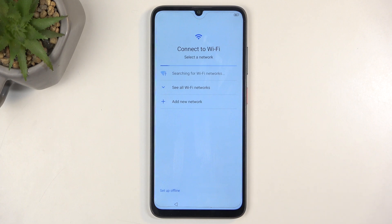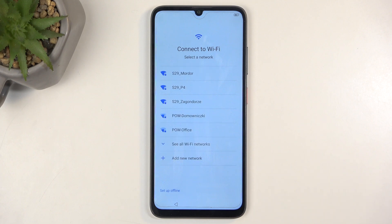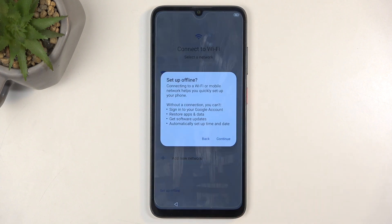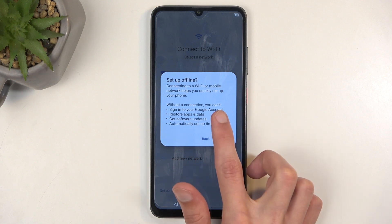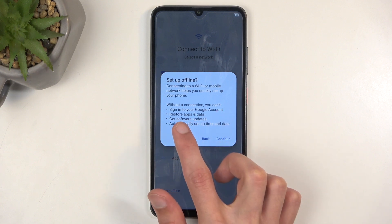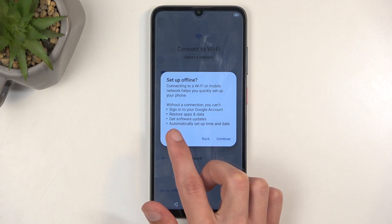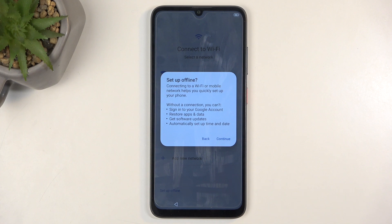Next we have the Connect to Wi-Fi page. Again, this step is also optional and you can set it up offline, but by doing so you won't have any network connection, so the Google login page won't show up and you won't be able to restore apps and data, get software updates, or automatically set date and time.